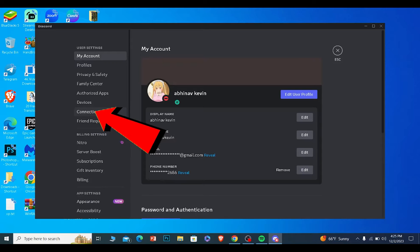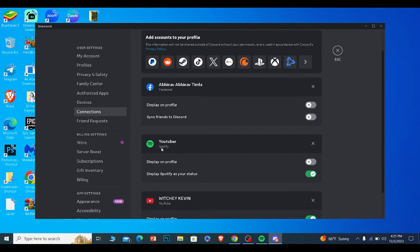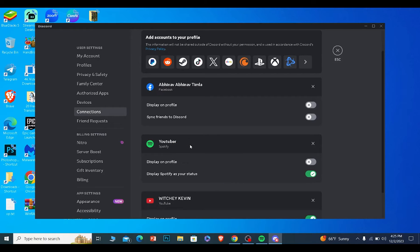From over here, you want to click on connections. From inside connections, it's going to show you your Spotify account which is currently connected to your Discord.